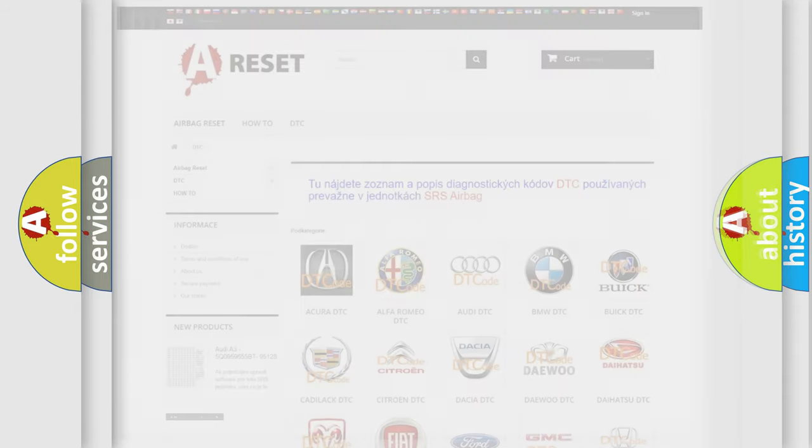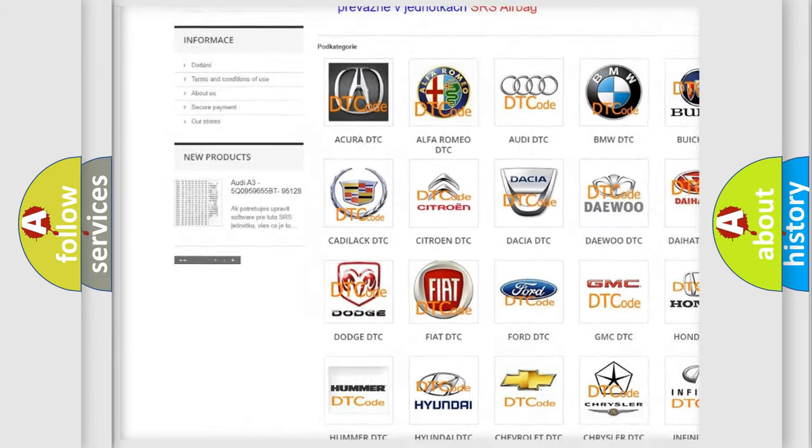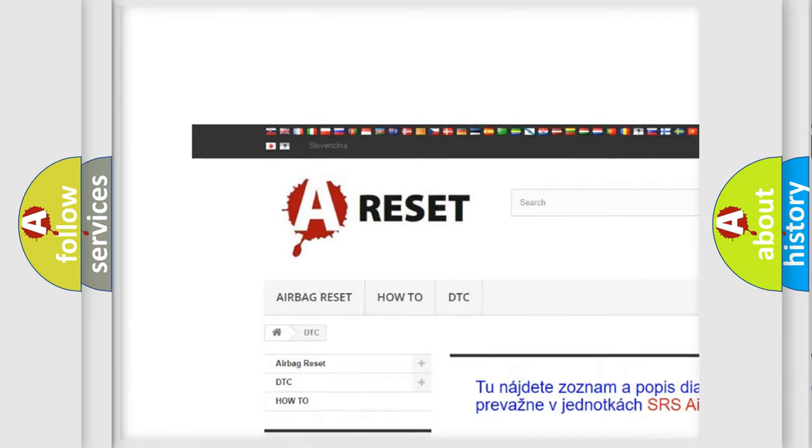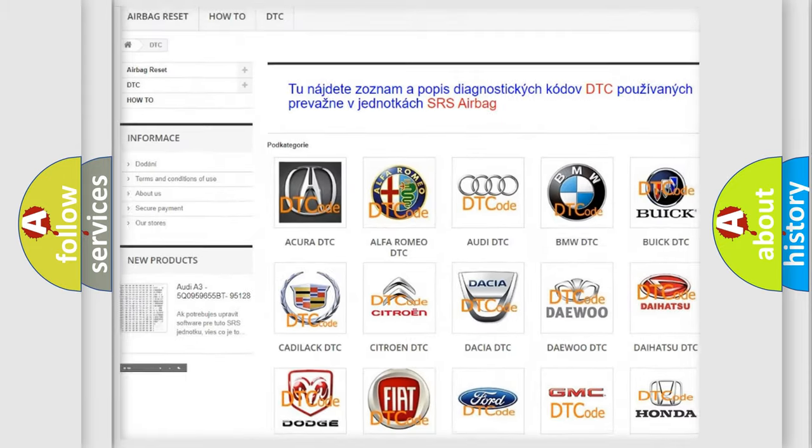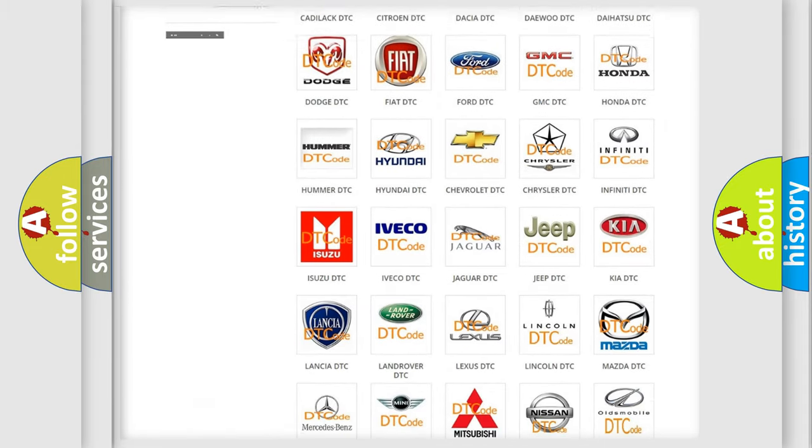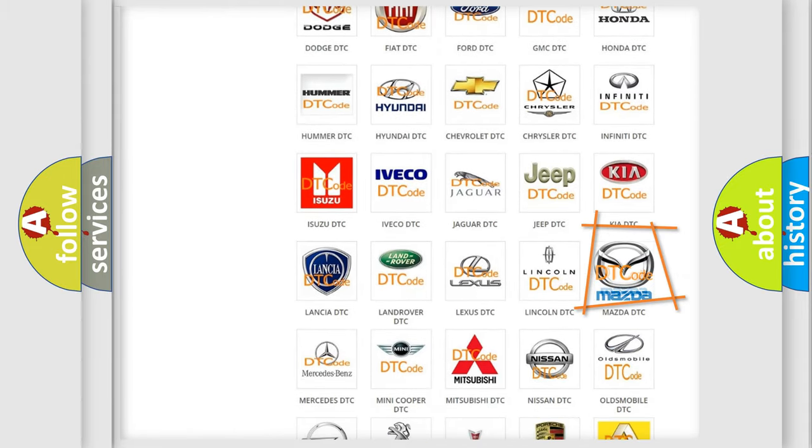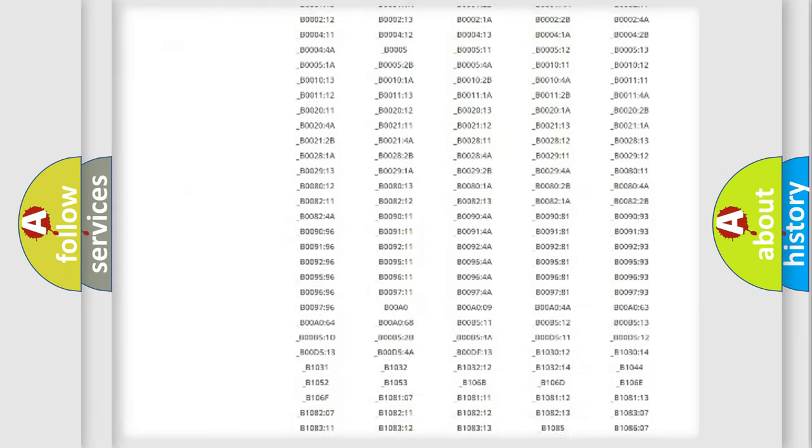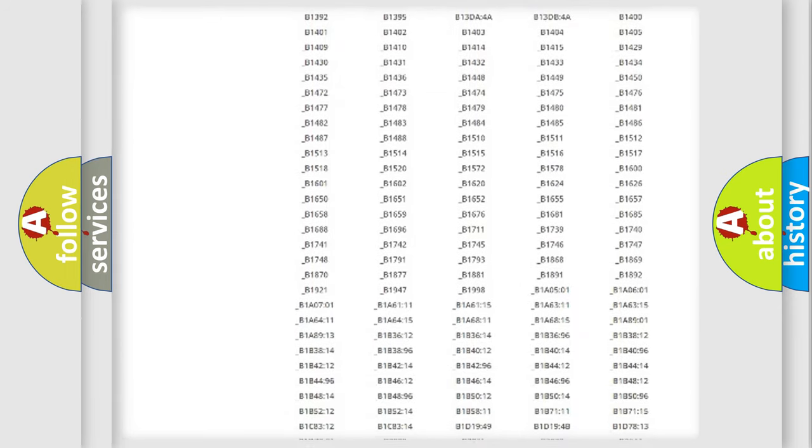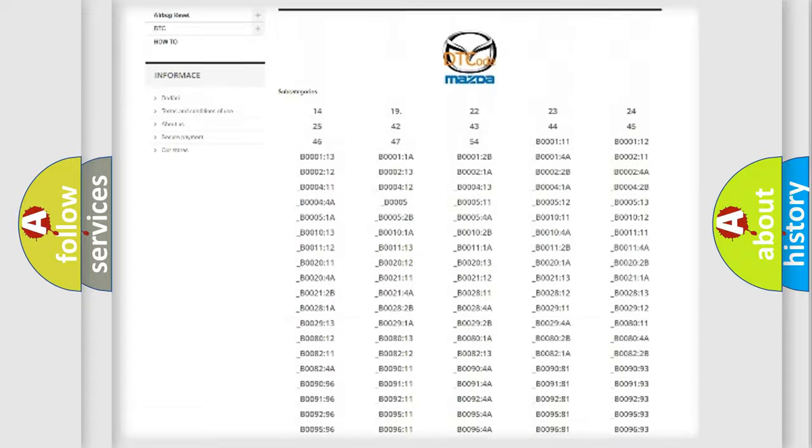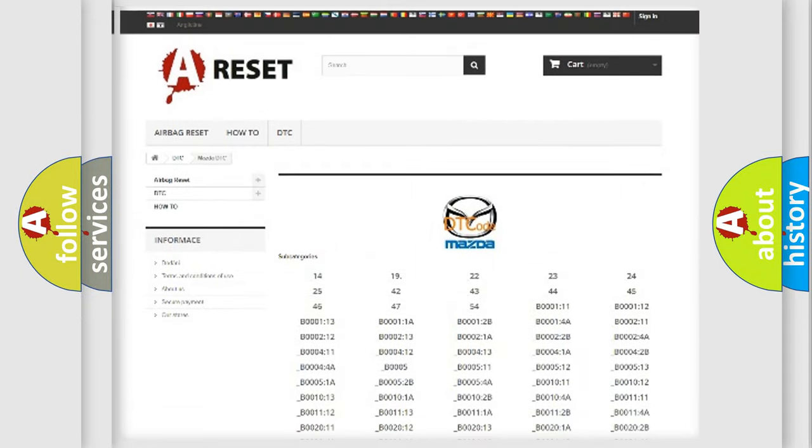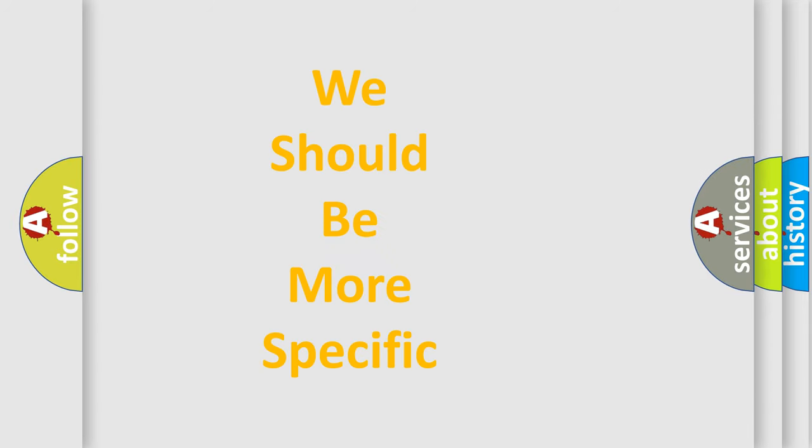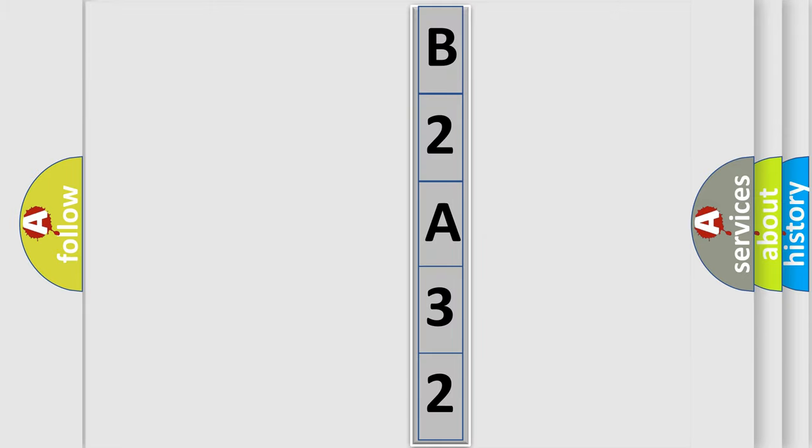Our website airbagreset.sk produces useful videos for you. You do not have to go through the OBD2 protocol anymore to know how to troubleshoot any car breakdown. You will find all the diagnostic codes that can be diagnosed in Mazda vehicles, and many other useful things. The following demonstration will help you look into the world of software for car control units.